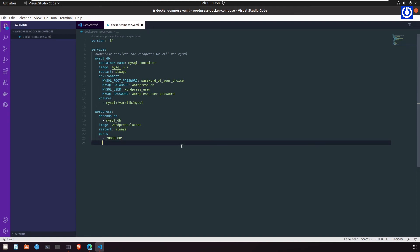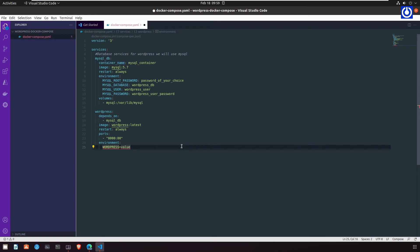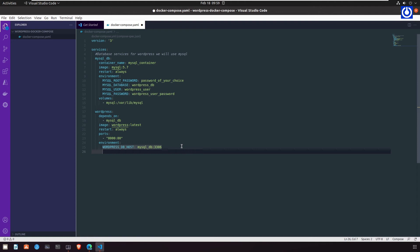Under `ports:`, expose Apache web server's default port 80 to external port 8000. Under `environment:`, specify mandatory environment variables for WordPress: `WORDPRESS_DB_HOST: mysql_db:3306` (default MySQL port), and `WORDPRESS_DB_USER: wordpress_user`.